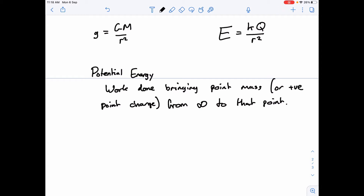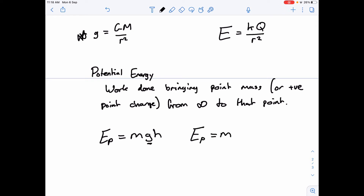If that's the potential energy, then from previous studies we know that the potential energy at a point in a gravitational field is MGH — that's the potential energy at height H where the gravitational field strength is g. We can substitute g equals GM over r squared, so the gravitational potential energy is mass times GM over r squared times H, where H is the distance r from the center. The r's cancel, giving us EP equals GMm over r.